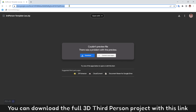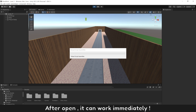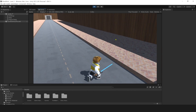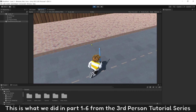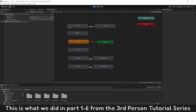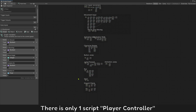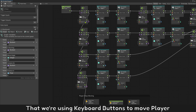You can download the full 3D touch person project with the link provided. After opening, it can work immediately. Player can walk, run, and jump with animations. This is what we did in parts one to six from the touch person tutorial series. There is only one script, player controller, that we are using with keyboard buttons to move the player.